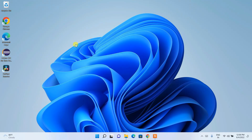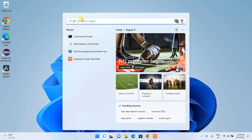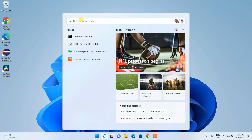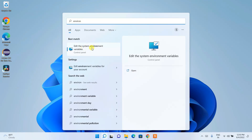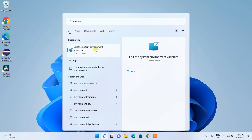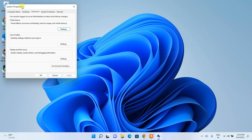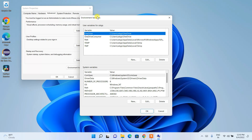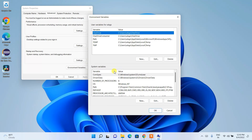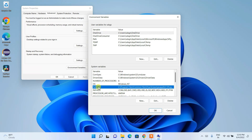Now it's time to set our environment path — this is a very important step. Click the Search icon and search for 'environment'. Select 'Edit the system environment variables'. Under System Properties, click 'Environment Variables'. In the System Variables section, find and select the 'Path' variable.